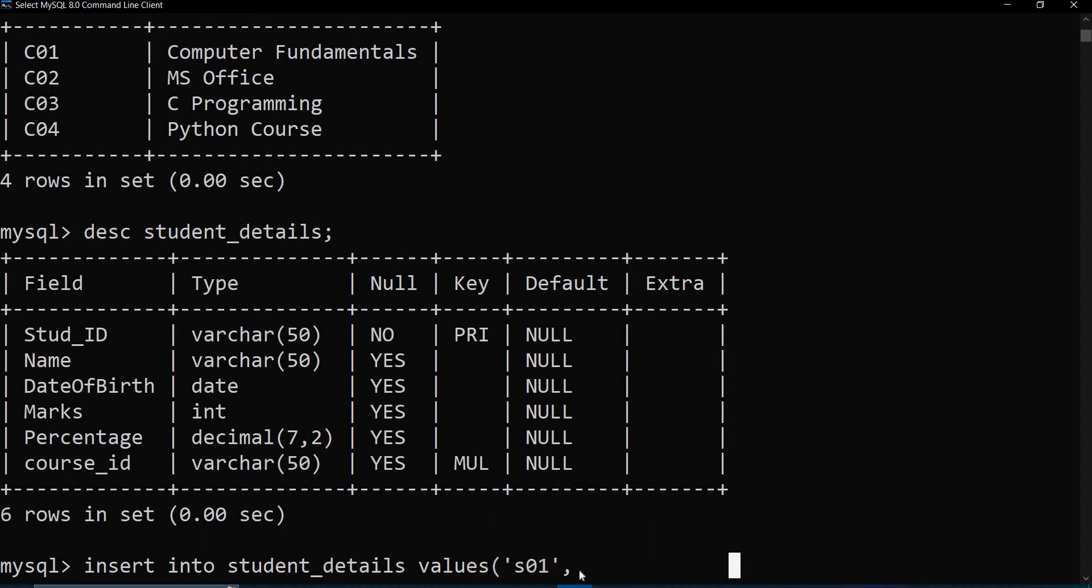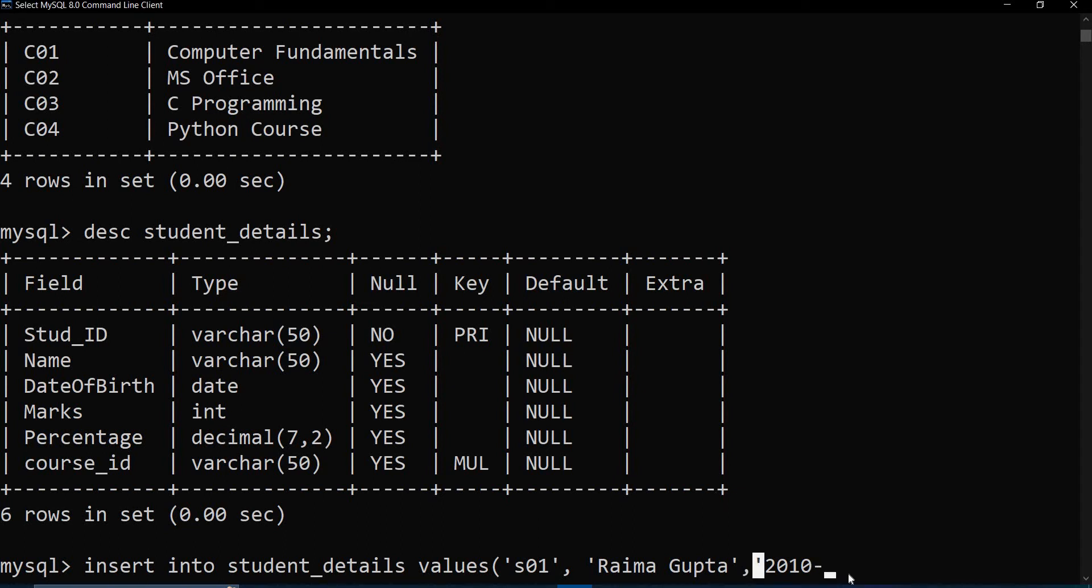Then I am going to write a name. Now I am going to write the date of birth.